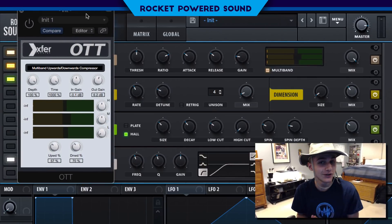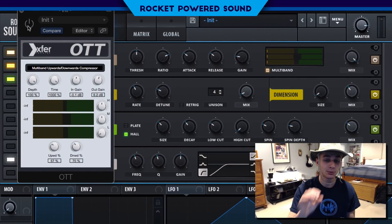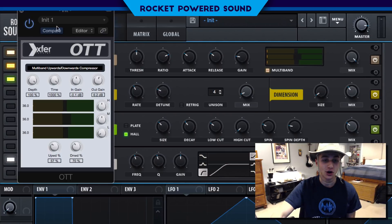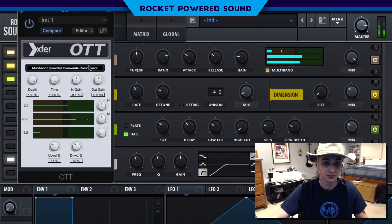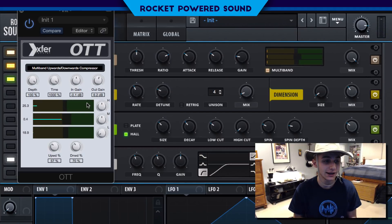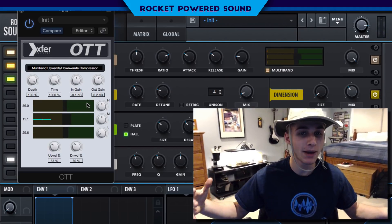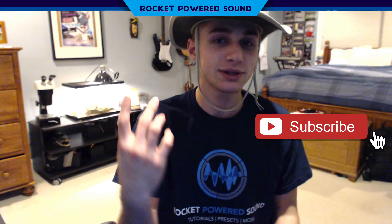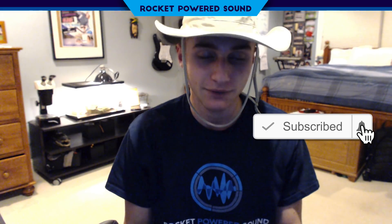Finally, as usual, we can finish off the sound and make it sound a little bit more beautiful with an OTT compressor. And that is how I recreated the Panda Eyes 'Super Panda 94' pluck. Shout out to Panda Eyes for making some dope tracks — I dig his music. Anyways guys, if you like this video and you haven't already, click that subscribe button.